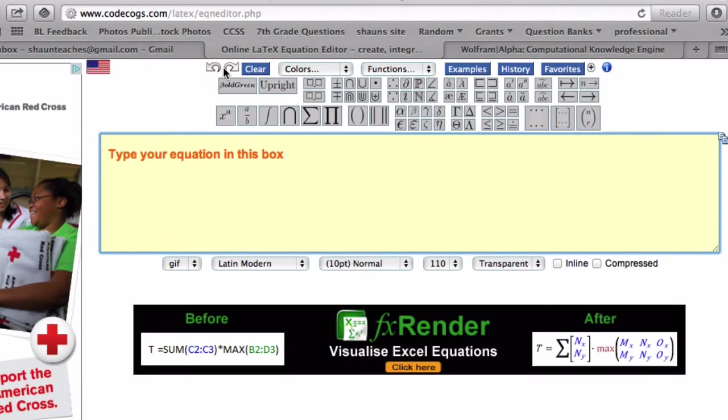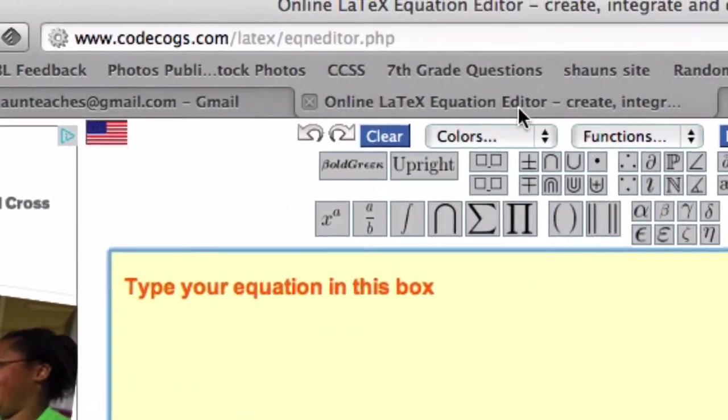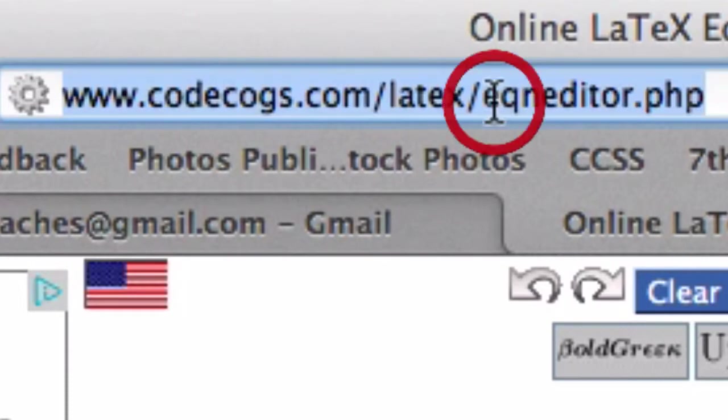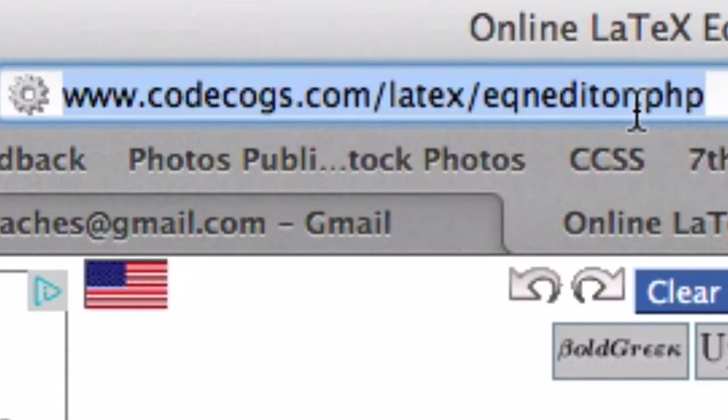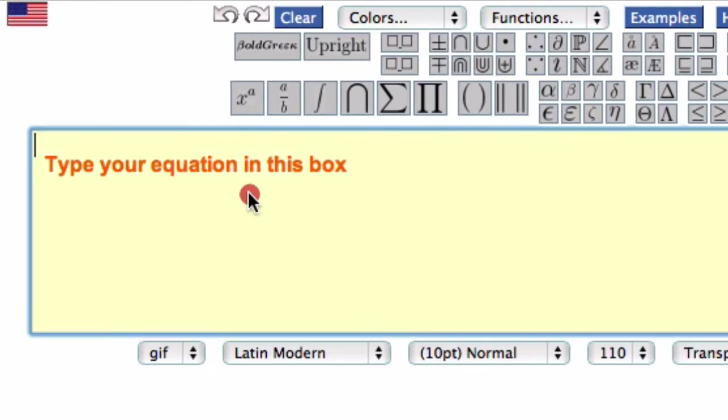Another option that I like is this online Latex equation editor. This is the website up here, and I got it by just typing in equation editor. Now Latex is a way, a code really, and here in this box you're typing in the code.